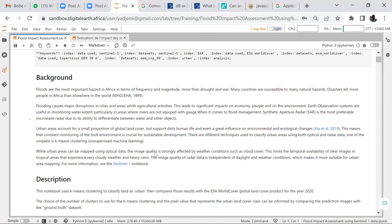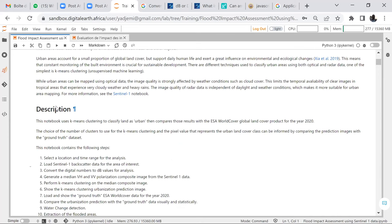After that, we could map the vulnerable areas — less vulnerable and highly vulnerable — of our study area. This notebook uses K-Means clustering to classify land as urban, then compares those results with the ESA World Cover Global Land Cover Products for 2020. Since we cannot go to the field, we use the ESA World Cover as ground truth data.